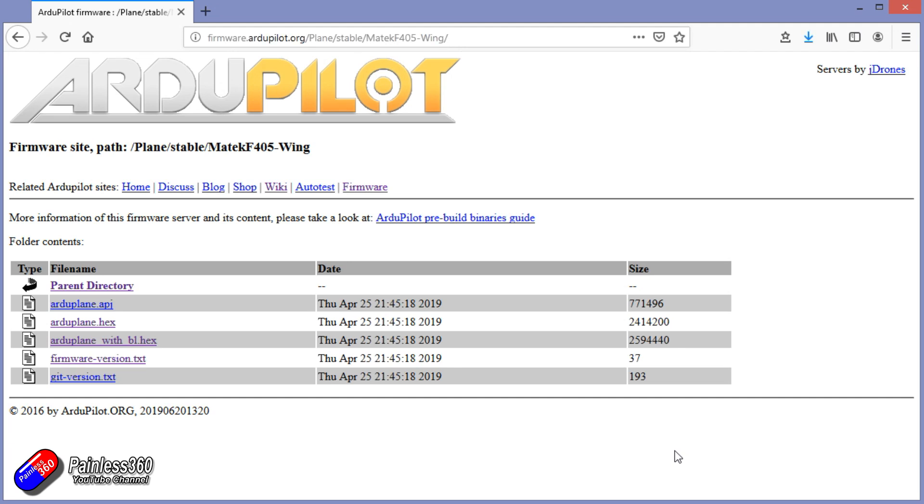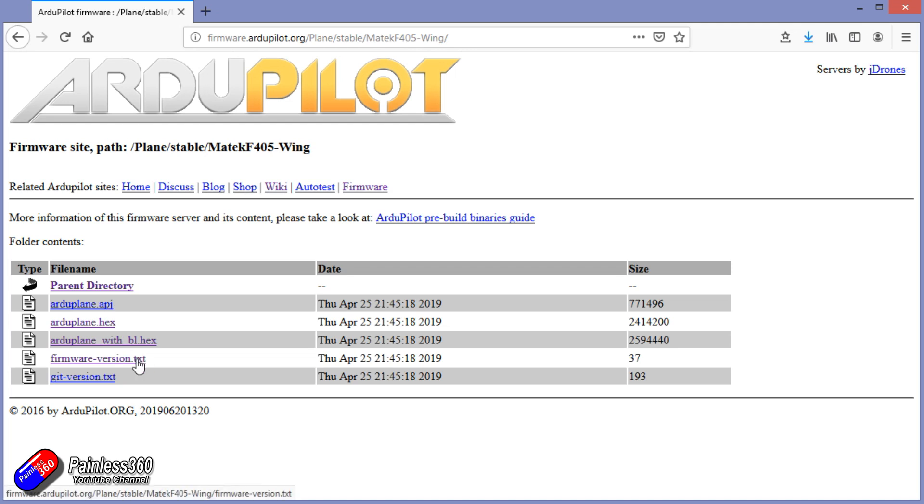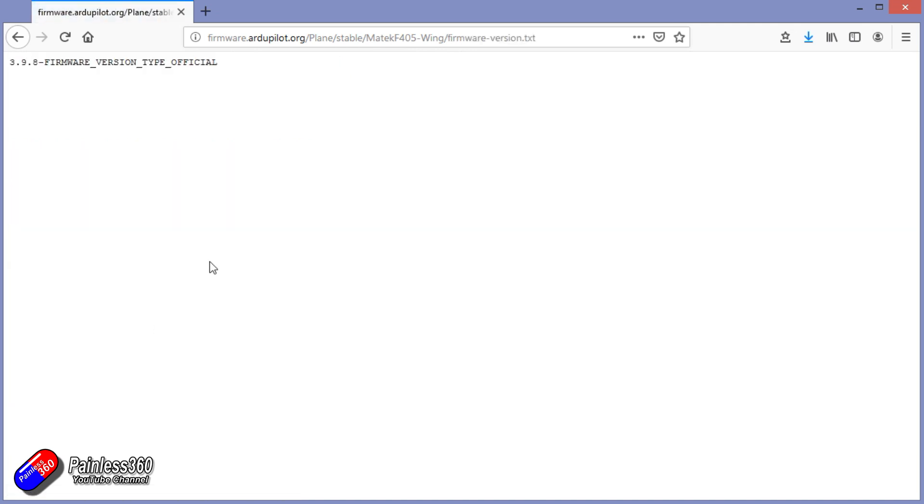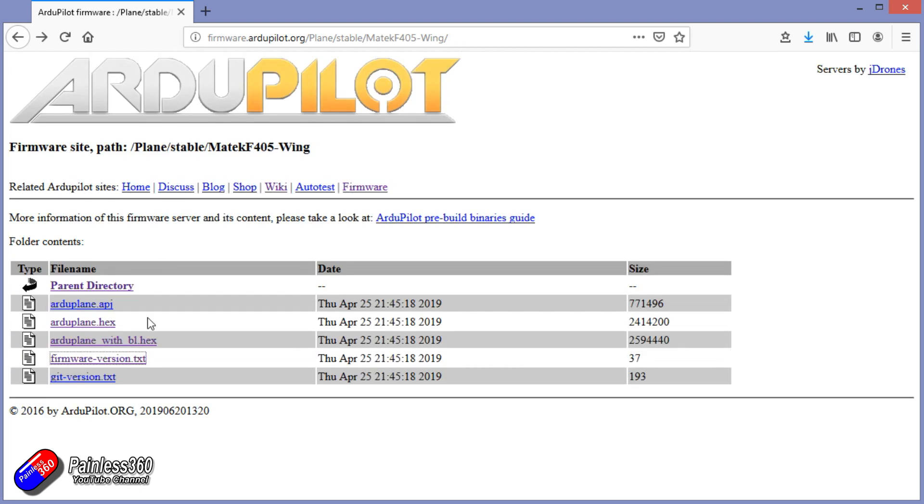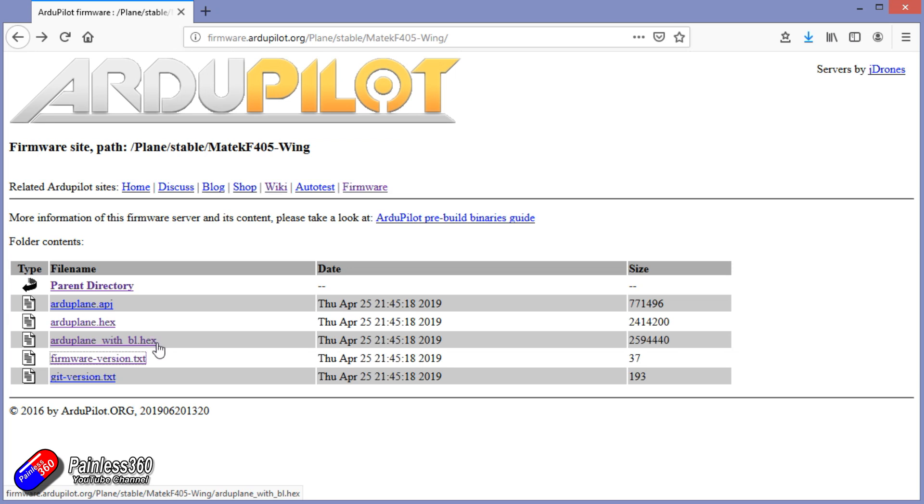The other files in there are for when you might want to update it through Mission Planner, but for now we want the version that's got the with bl. That's actually the boot loader that will boot it into ArduPlane and allow us to do stuff later on. So once we've done this initial flash with iNav or Betaflight then we're in good shape. What we're going to do is go into iNav and flash it just like any other flight controller.